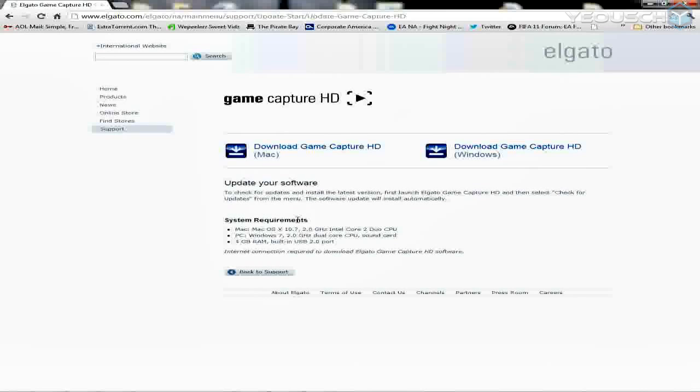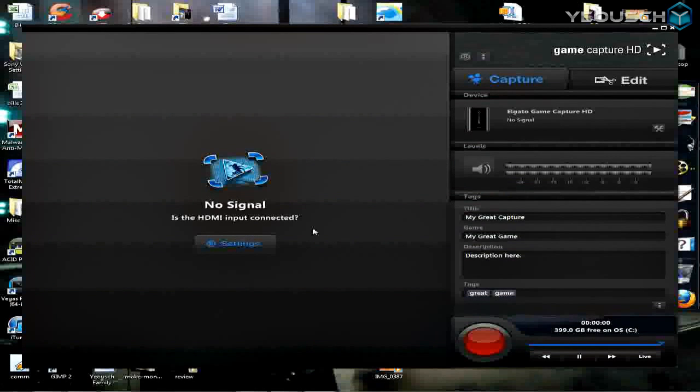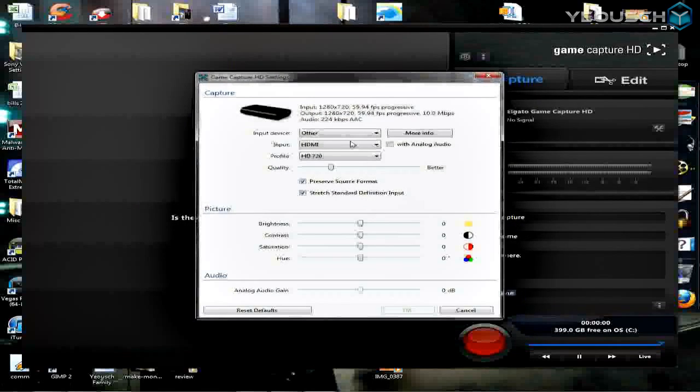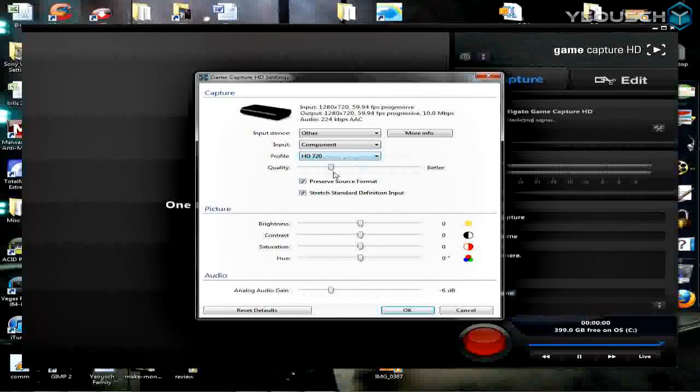Pretty cool. This is the software. As you see, I have no input, no signal it says. Well, I'm not using an HDMI, so let's click settings. Let's run right over to component, drop that down.